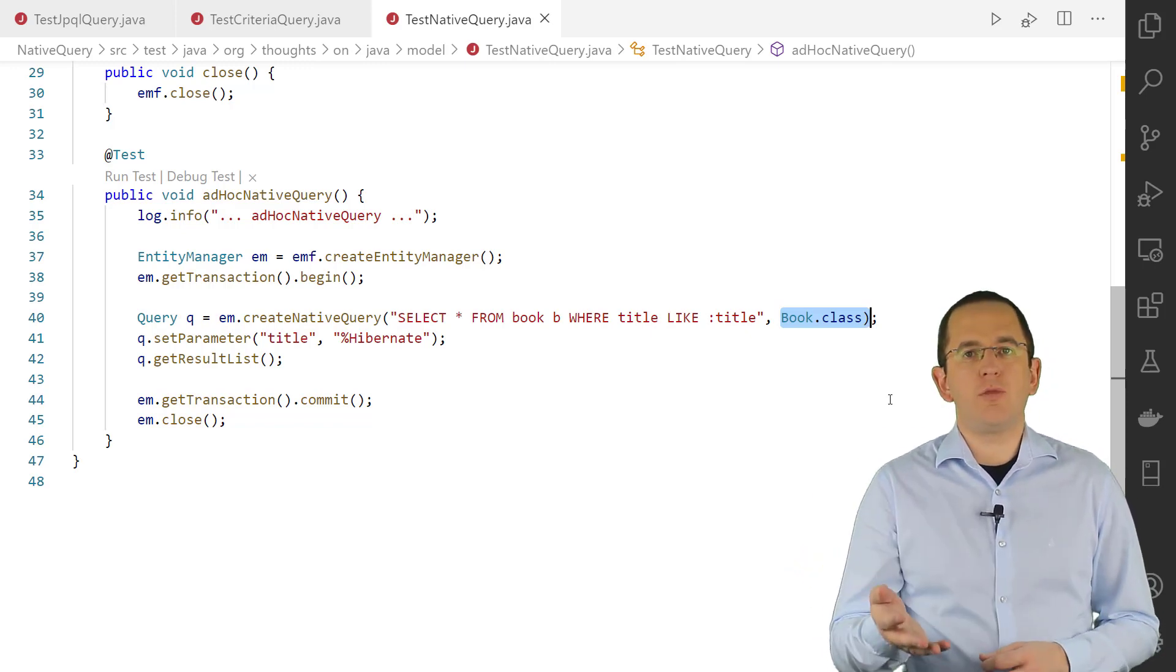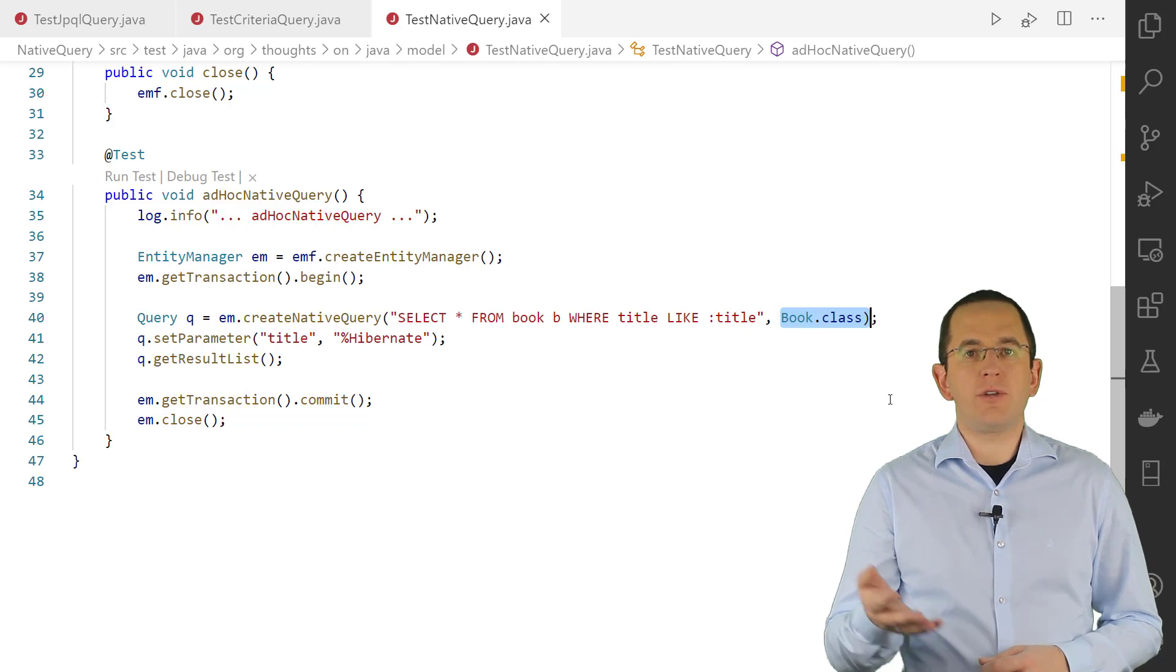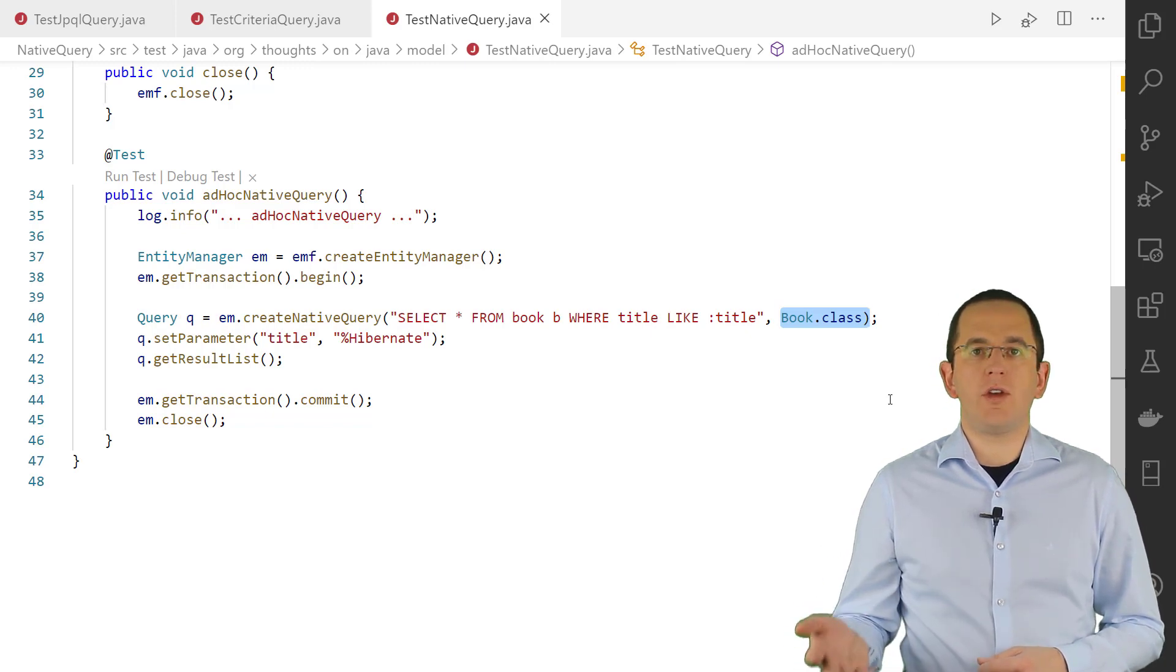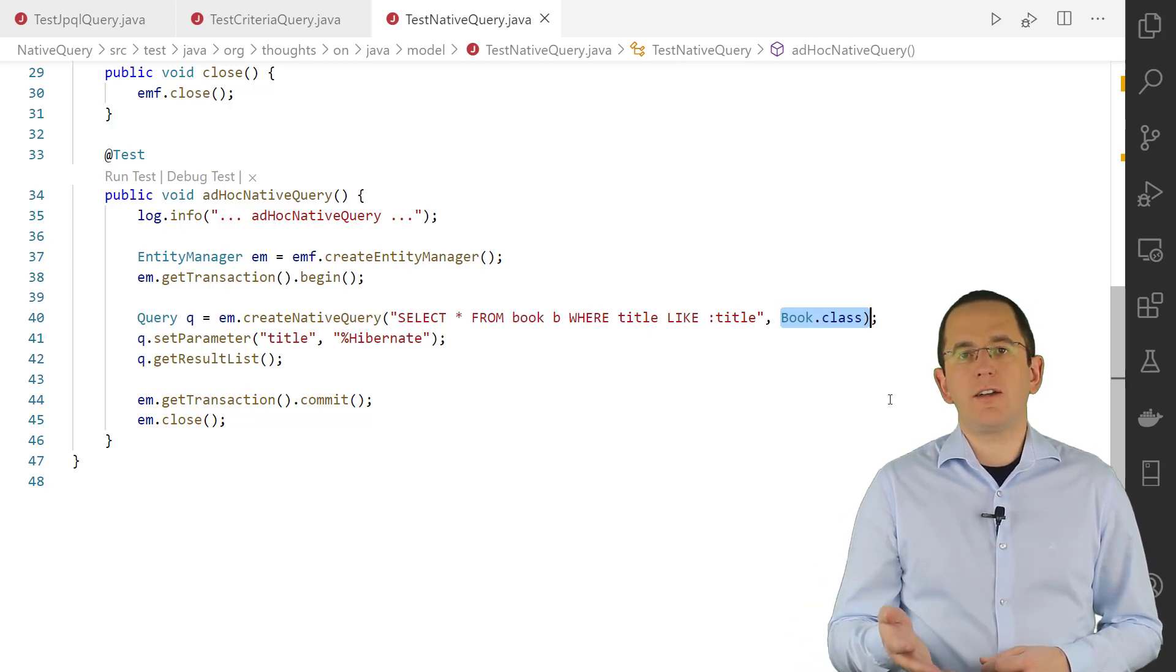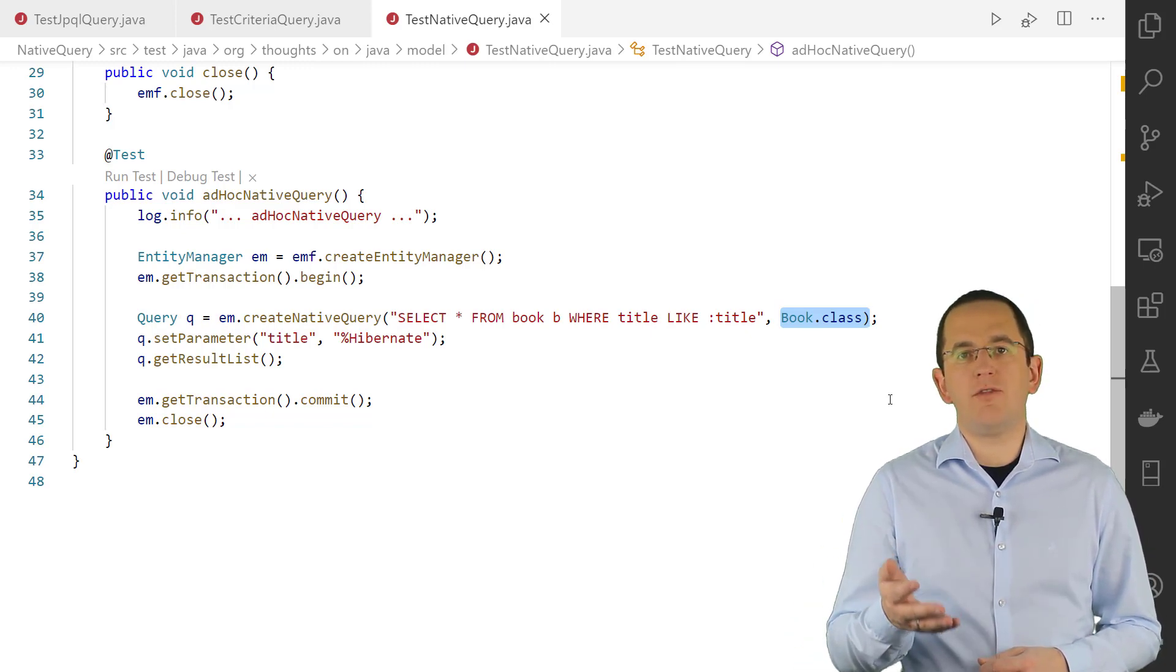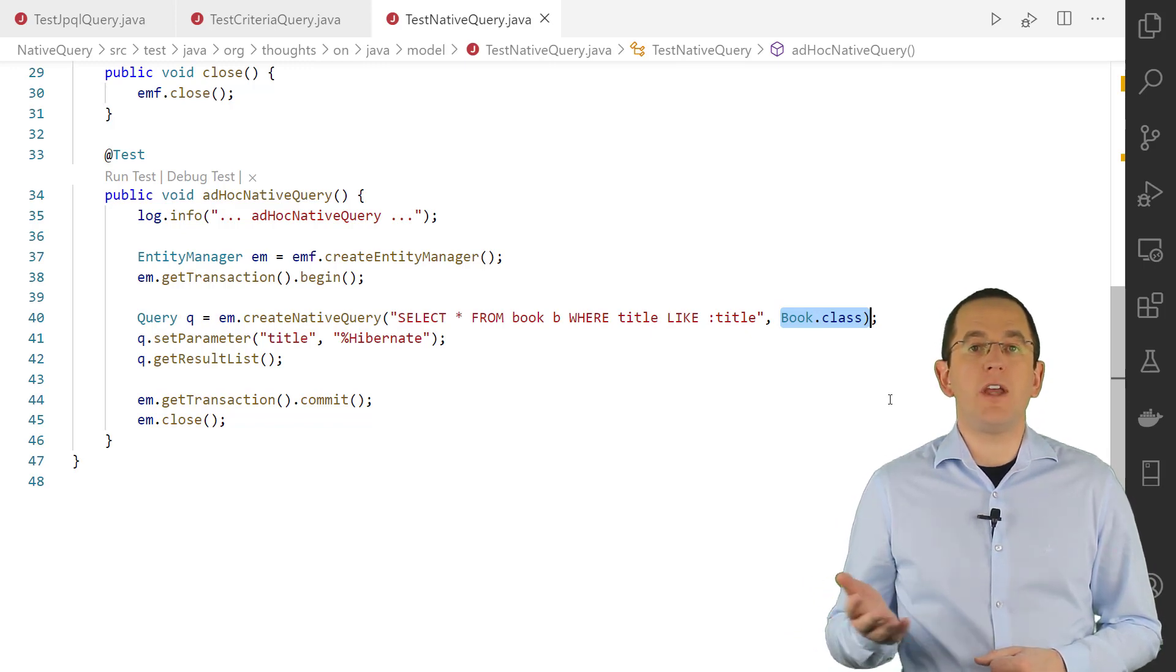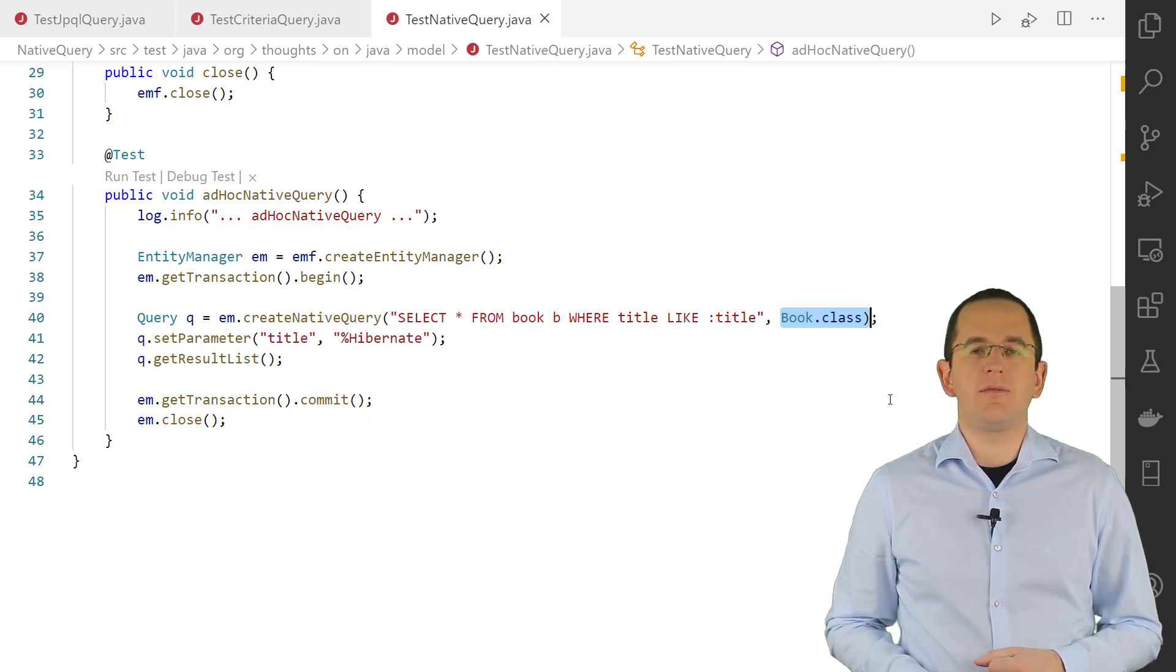If you want to learn more about this flexible and powerful approach to define your queries, you should take a closer look at my video native queries, how to call native SQL queries with JPA and Hibernate.